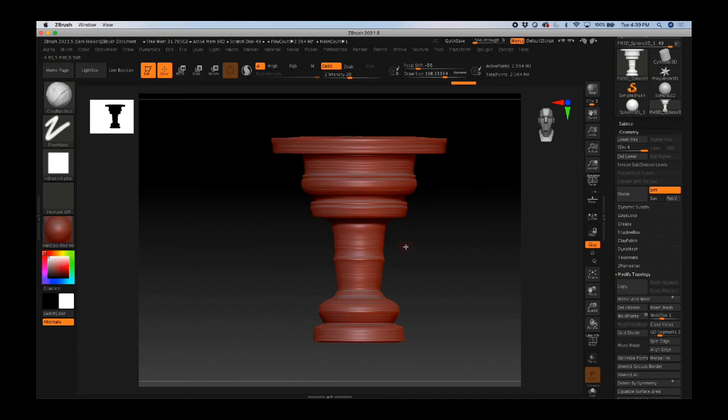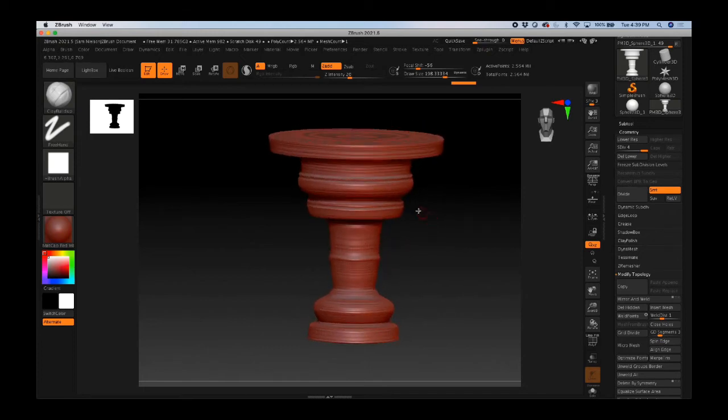Radial symmetry can be good for sculpting something that has some radial symmetry, but it can also be great for adding in detail where you want it.